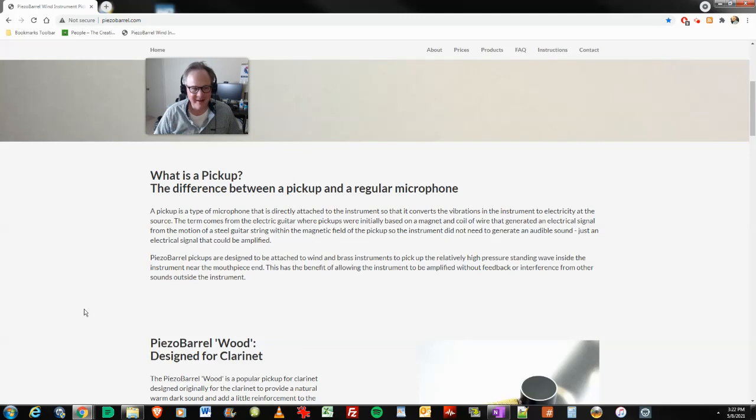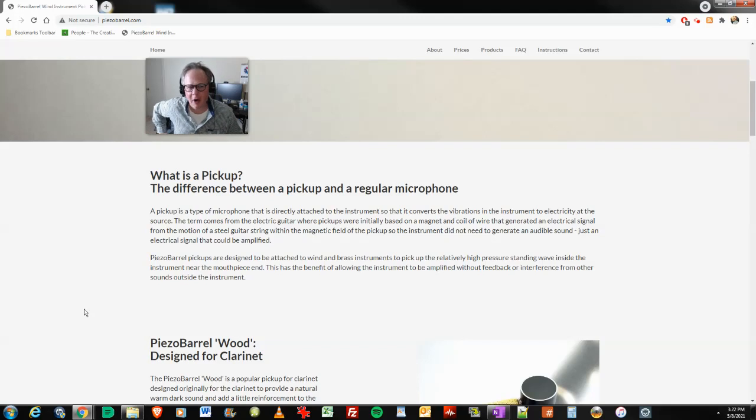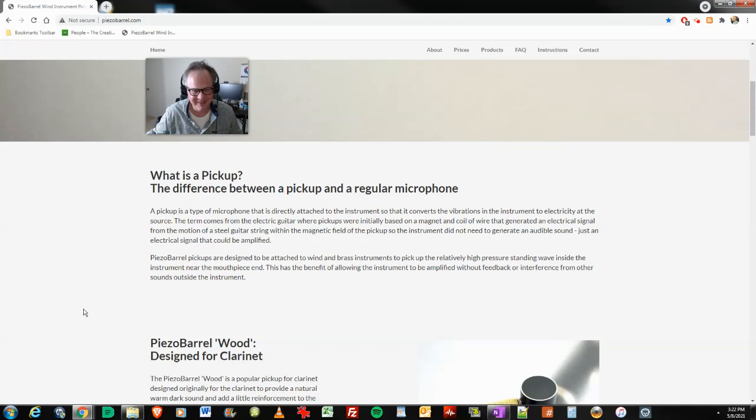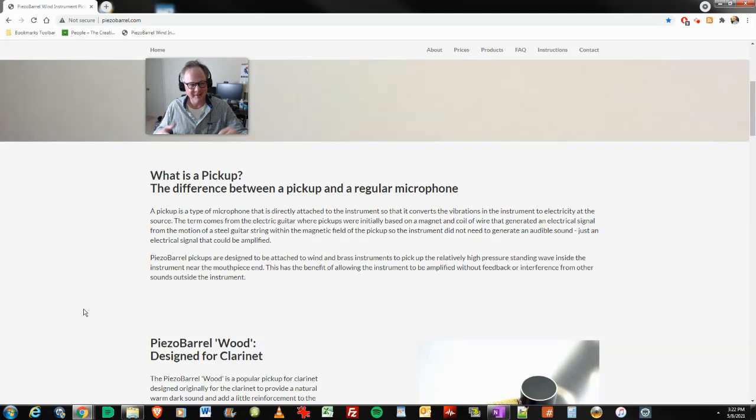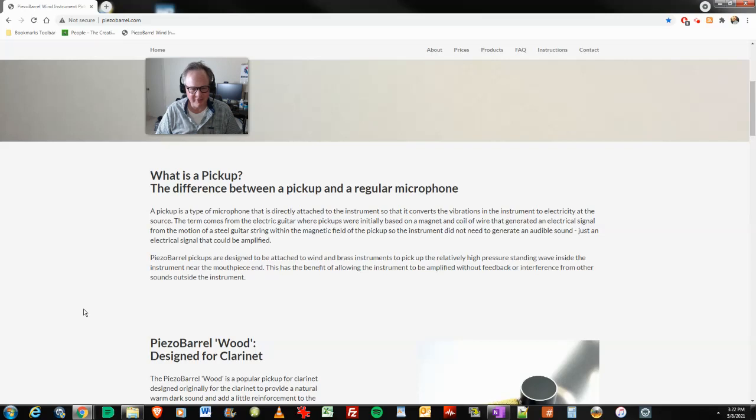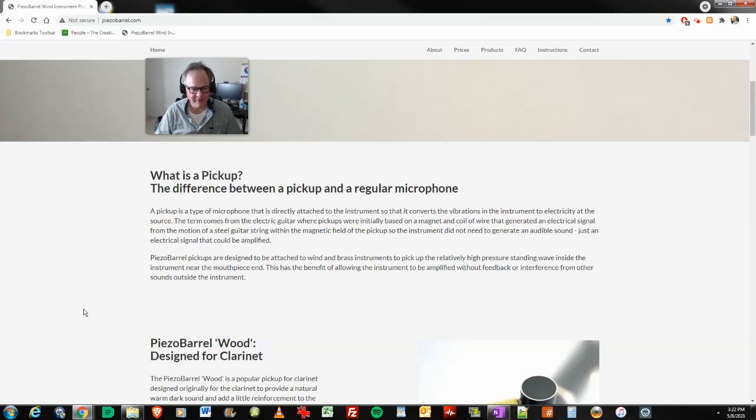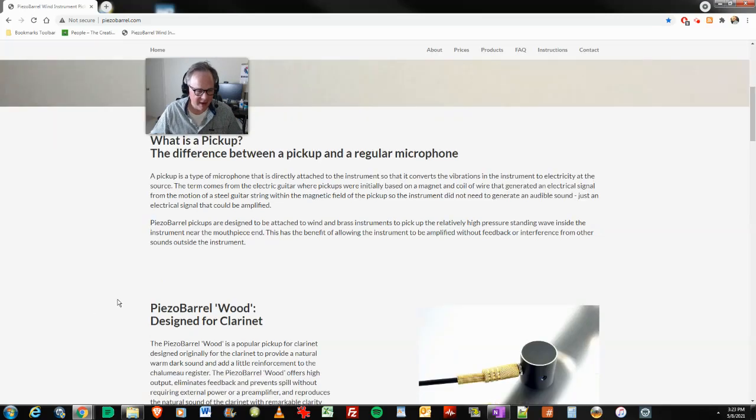Spend a little bit of my royalty money on this sort of thing. And so it's not exactly earth shattering stuff here. I know, it's weird. It's weird stuff. I'm buying a bass clarinet at my age and then running it through effects and buying instrument pickups here. But this will solve the problem. The Piezo barrel pickups are designed to be attached to wind and brass instruments to pick up the relatively high pressure standing wave inside the instrument near the mouthpiece end. This has the benefit of allowing the instrument to be amplified without feedback or interference from other sounds outside the instrument, which is exactly what I want.